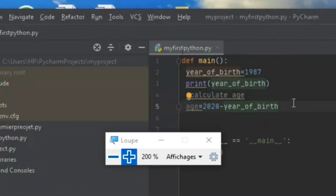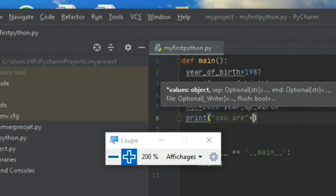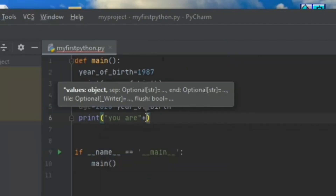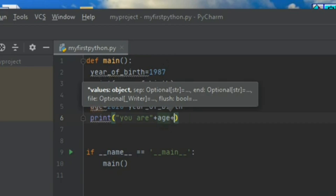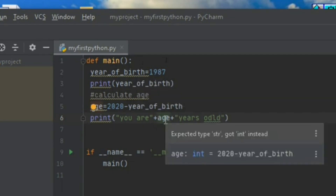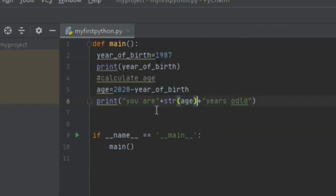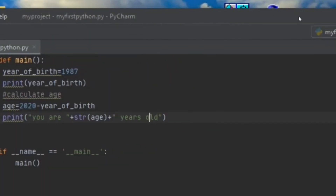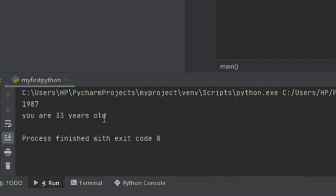I use print with a string and concatenation. In Python, it is not possible to concatenate a string and a numerical variable directly, so I use the str() function to convert the numeric variable to a string. I write: print('You are ' + str(age) + ' years old'). I add spaces around the values for proper formatting. I execute the program and see that 'You are 33 years old' has been printed, because the previous value assigned to year_of_bird was 1987.